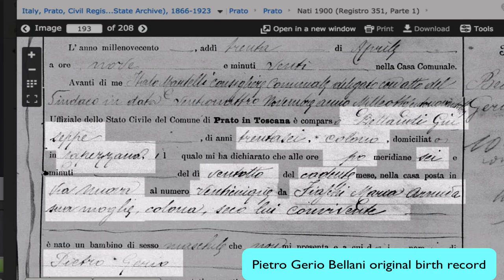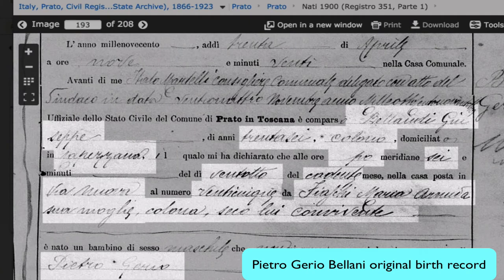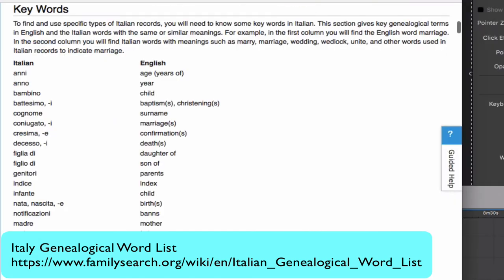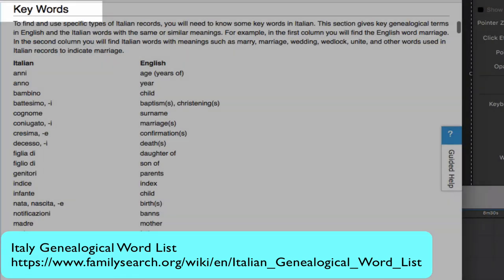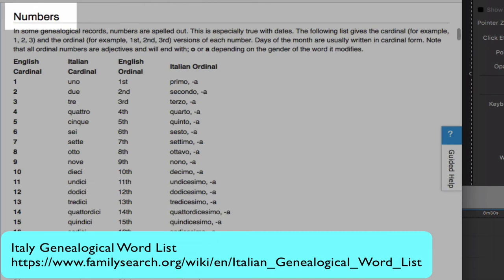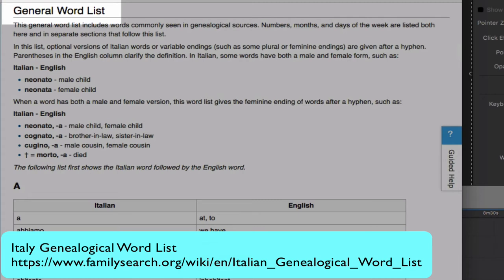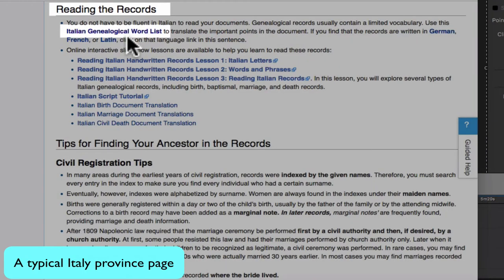Using the form, all you have to translate is the written information, much of which is names that are used just as they are. Most of the rest of the language in the document will be found in the Italian genealogical word list — in this list of keywords most often used, and in this list of numbers and names of the months and days of the week. Other words, like occupations and relationships, will be found in this general word list which acts like a dictionary. The Italian genealogical word list is found under Reading the Records on every province page.